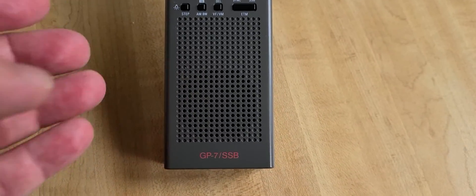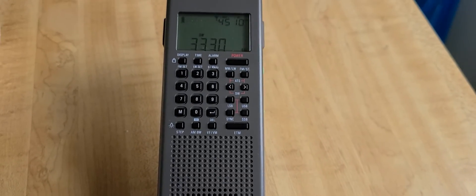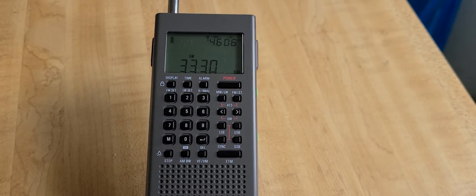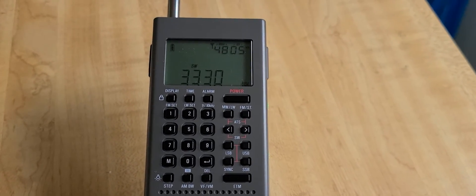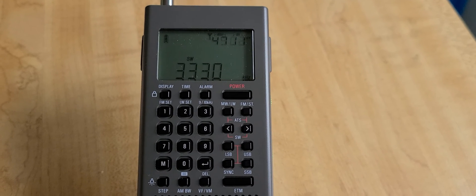This is the County Comm GP7 SSB, which is also known as the Tecsun PL-368.